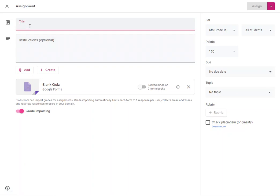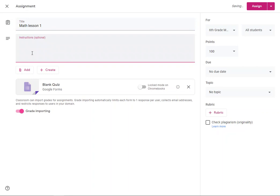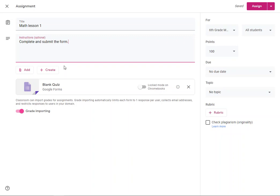So I'm going to go ahead and give this a title. I'll say math lesson one. That's going to be my title. I'm going to give the instructions that say complete and submit the form. That gives the student detailed instructions on what they are required to do.